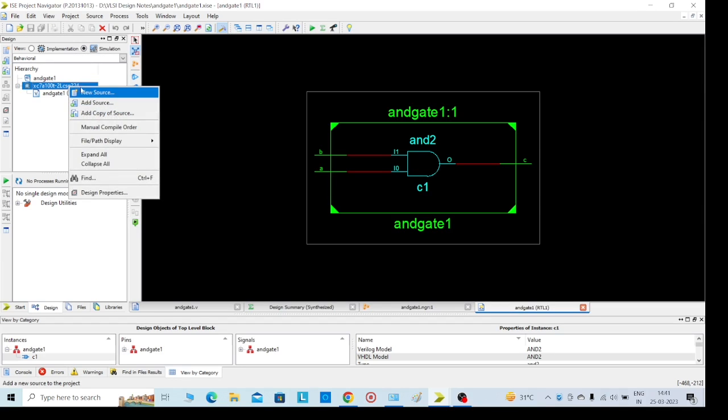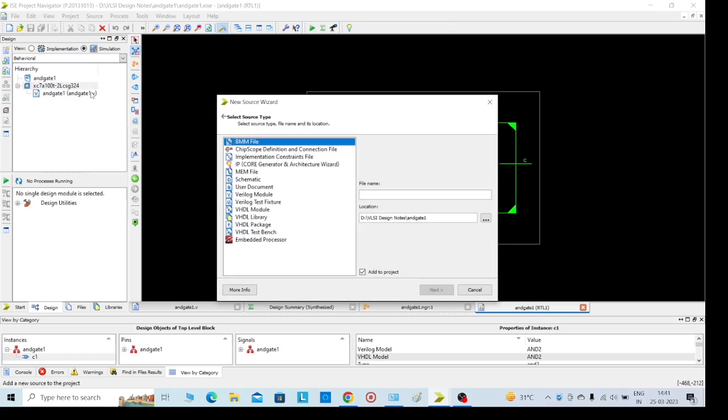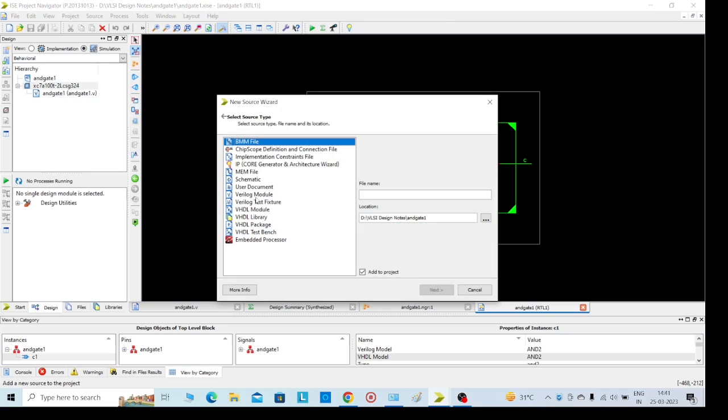Again, right click on that. Here you can see on the left side, right click, New Source. Now select Verilog Test Fixtures.